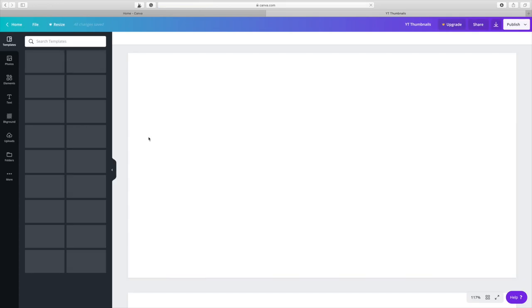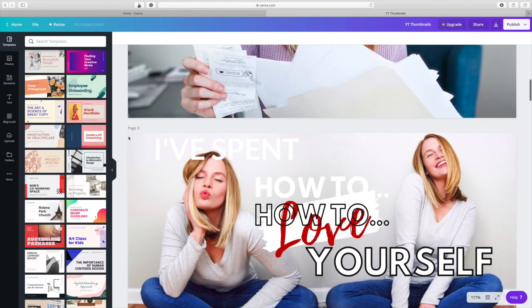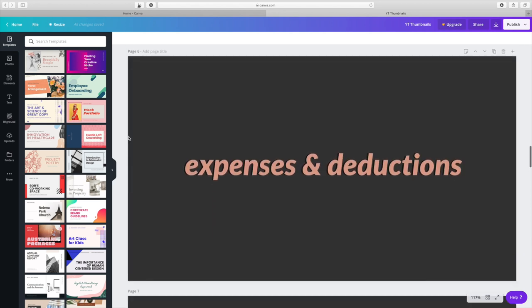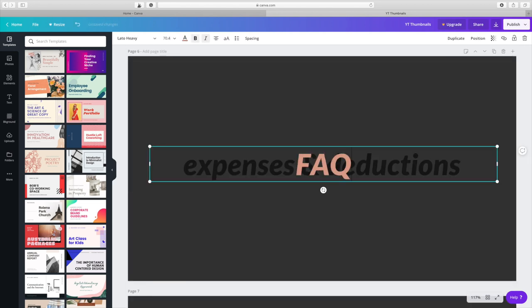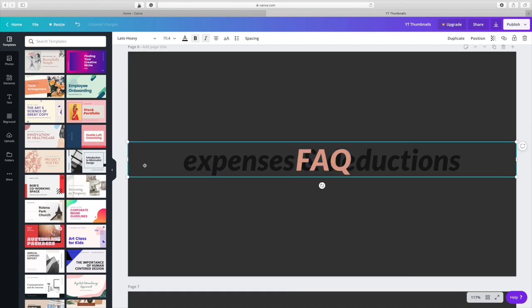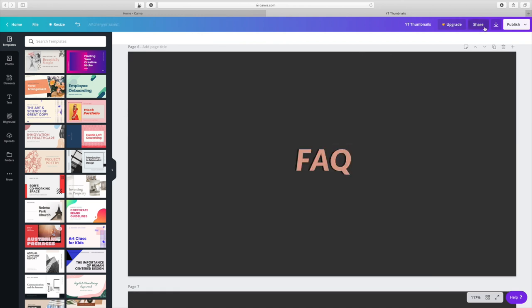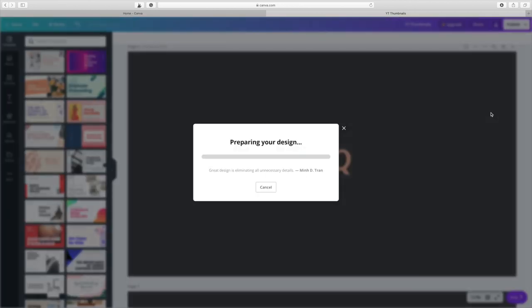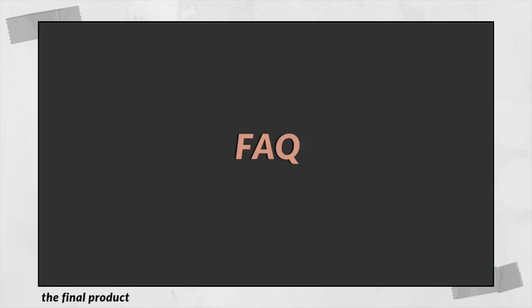I actually use my thumbnail template for this. I've got a specific slide in there — I use that slide as well as another one. I know one of them is 'Frequently Asked Questions,' so I'll set that up, download it, and then overlay it just like the other overlays I already showed you. This touch makes my videos a bit more interesting. The goal is to make my videos as interesting as possible.